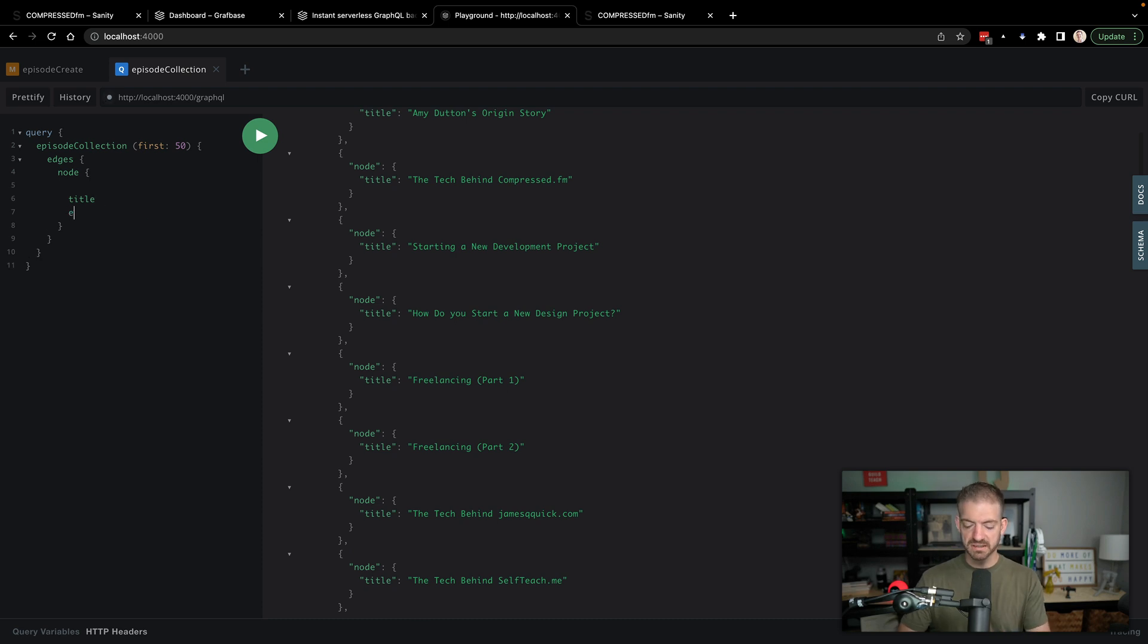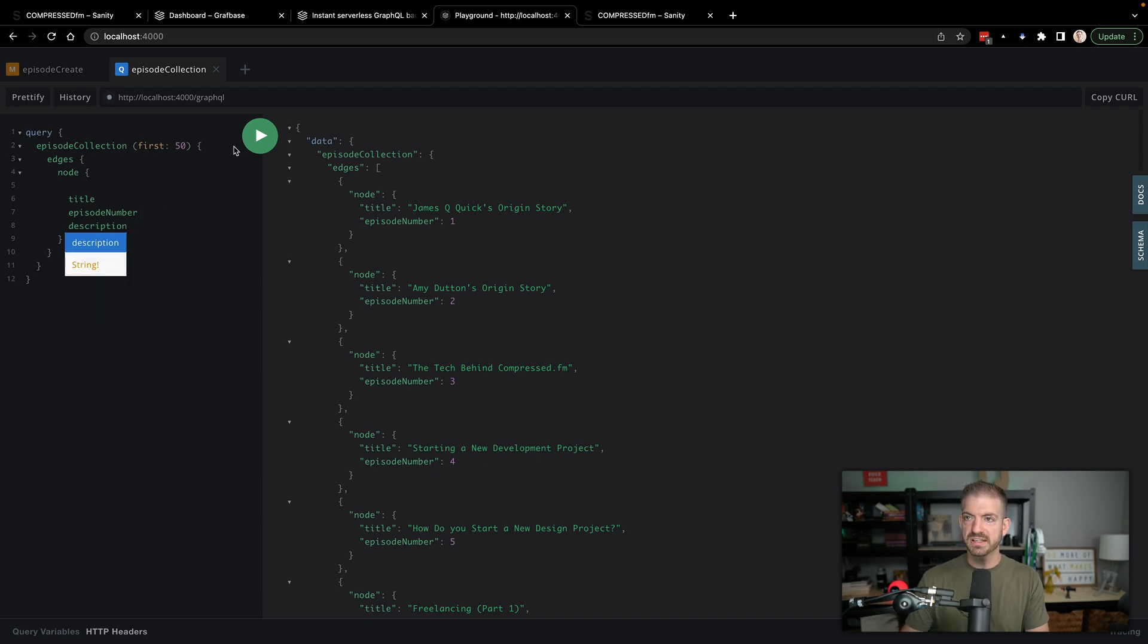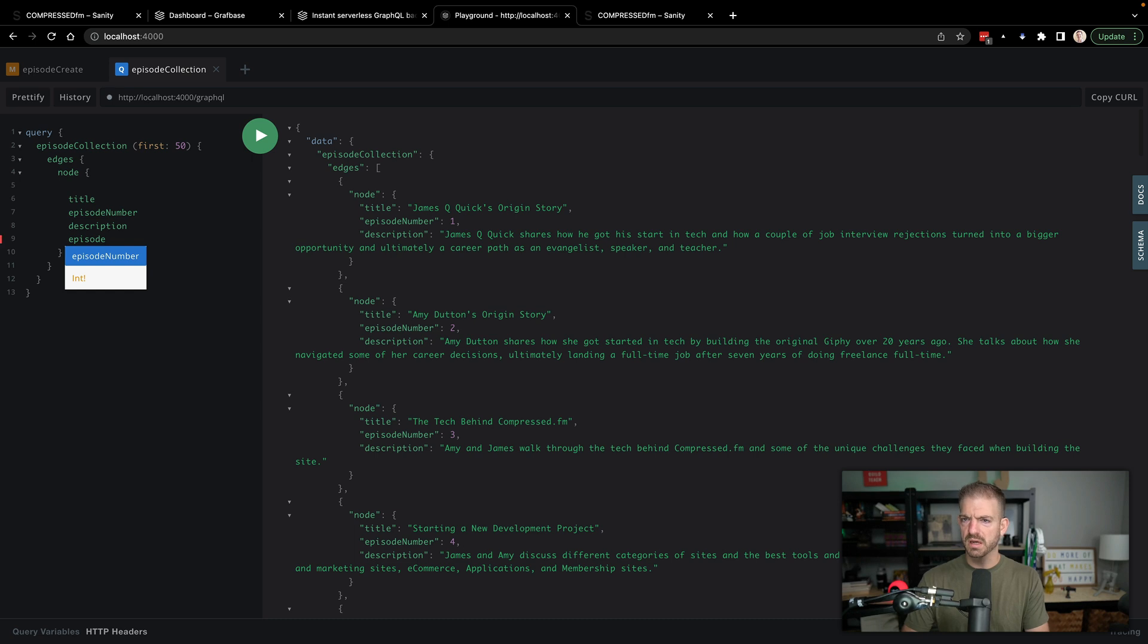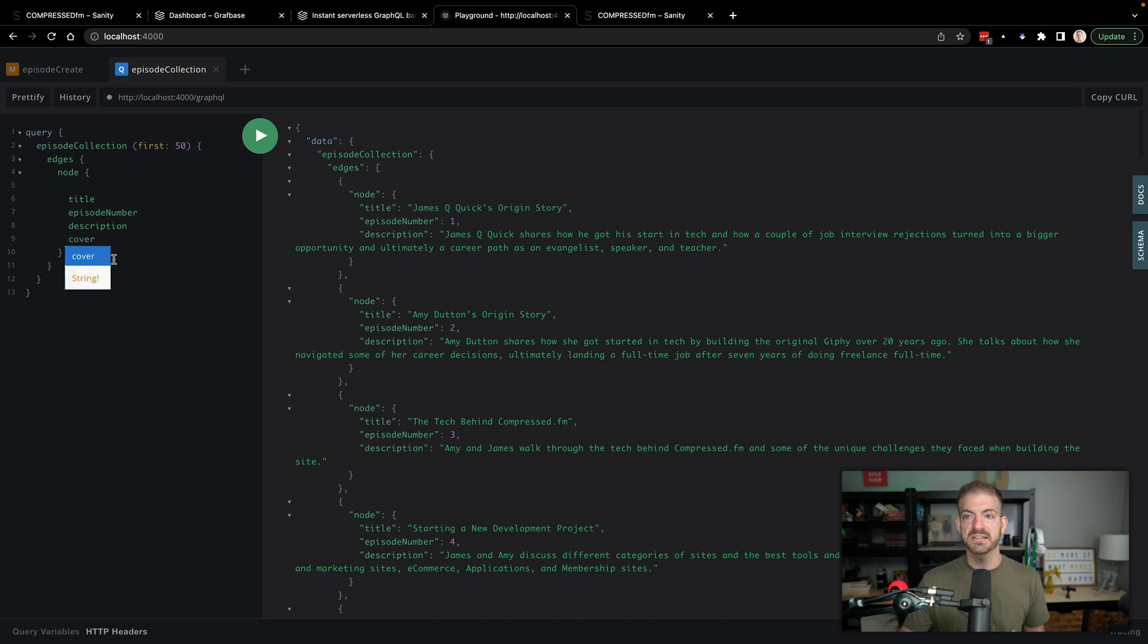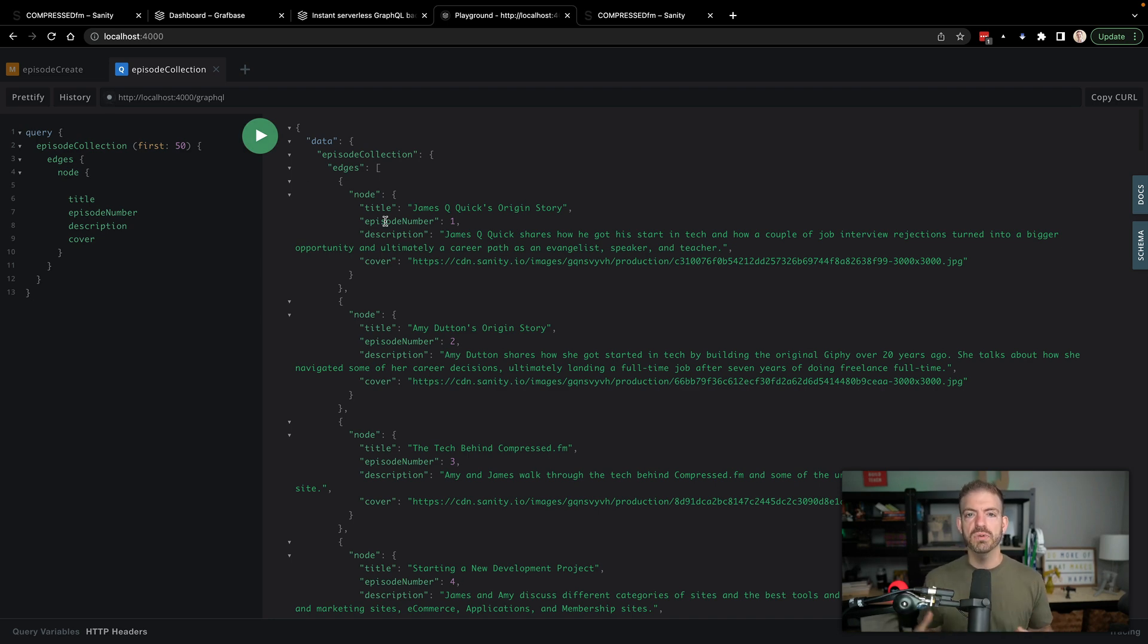We've got a bunch of episodes, we could query like the first 50. And then we should also see we can grab other properties like episode number and description and the cover. So there's all the information. Now it's in our GraphQL backend running locally. The question is now, how do we get this deployed to GraphBase and hosted for us? So let's go ahead and do that. Again, if you want to see how the script works, we'll do that at the end of the video.